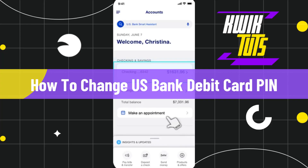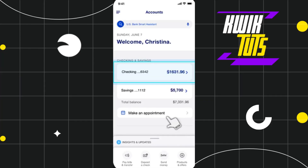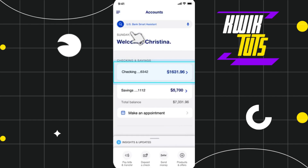How to change US bank debit card pin. Hi everyone, welcome to this quick tutorial where I'm going to show you how you can do this easily. Make sure you watch this video carefully to properly understand this tutorial.